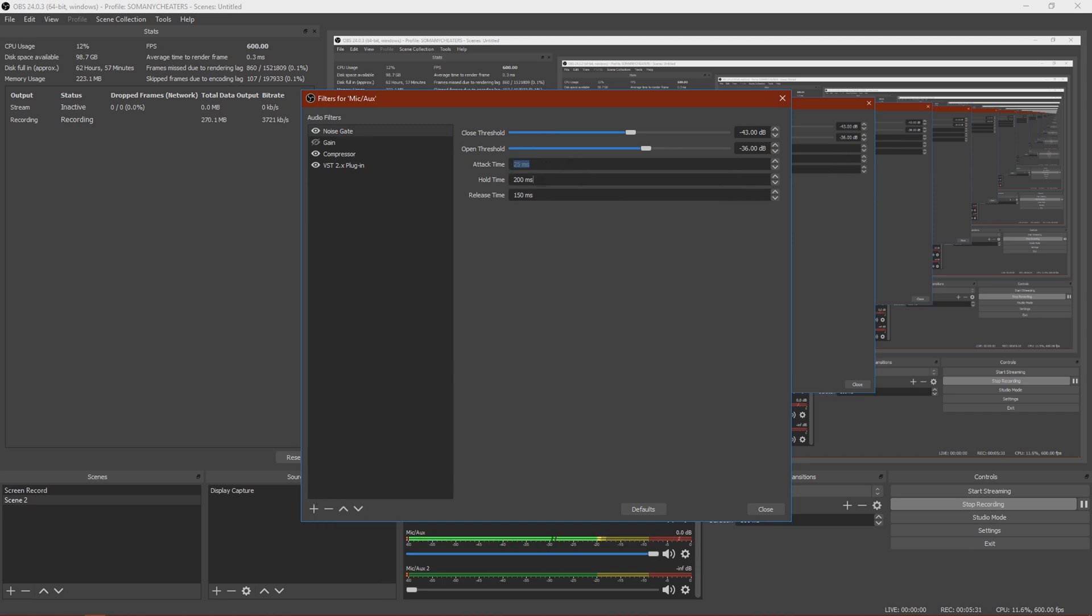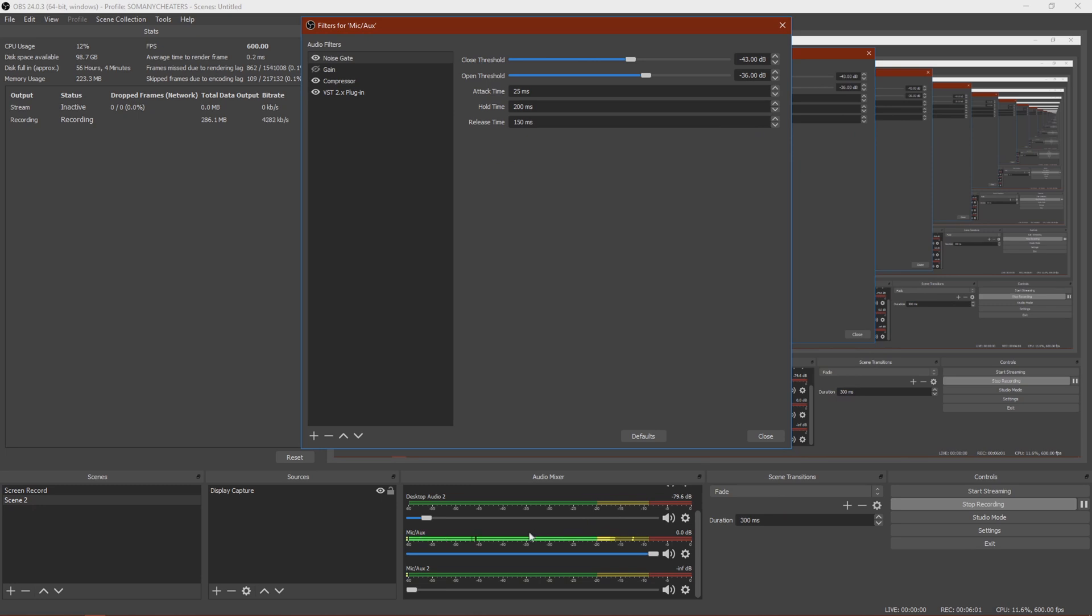Then pretty much leave these the same as they are, and you want to just change these sliders so that pretty much the green bar here goes to zero when you're not talking. And when you are talking, it goes wherever you want it to. So pretty much, you just want to slide these sliders up or down depending on what you need.